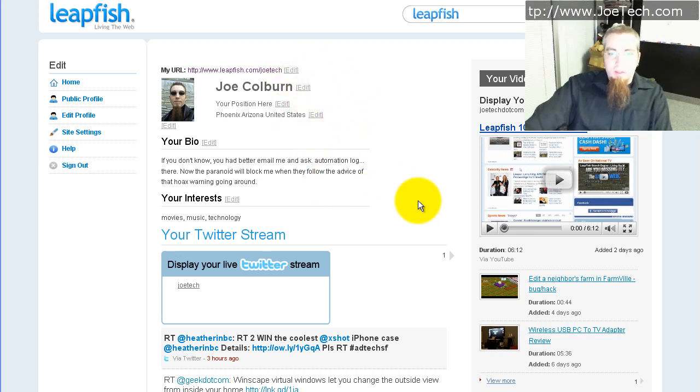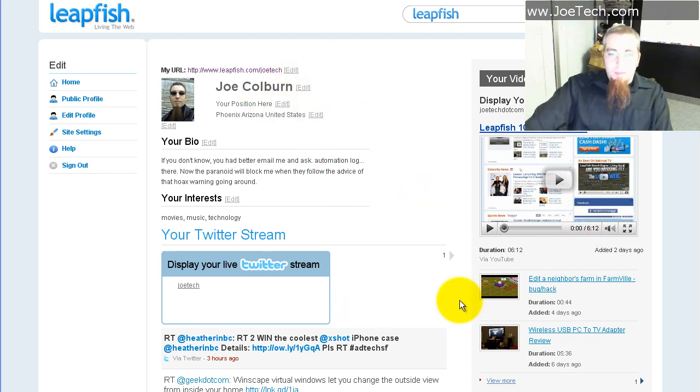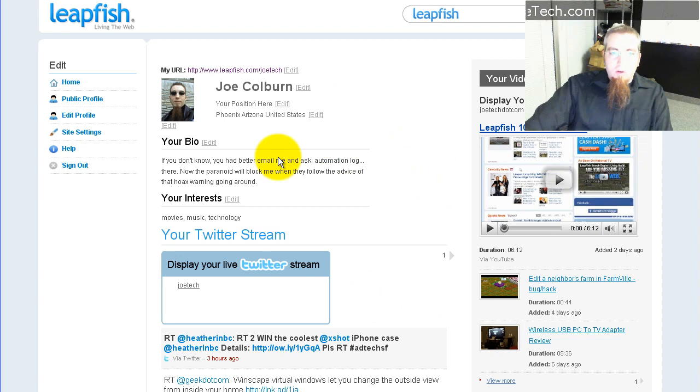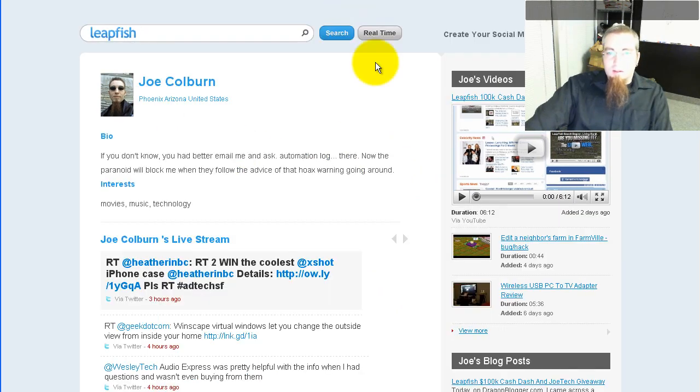So as you can see here I'm on the edit page and you can edit all of these things, but I'll show you a little bit about the actual profile that other people see.